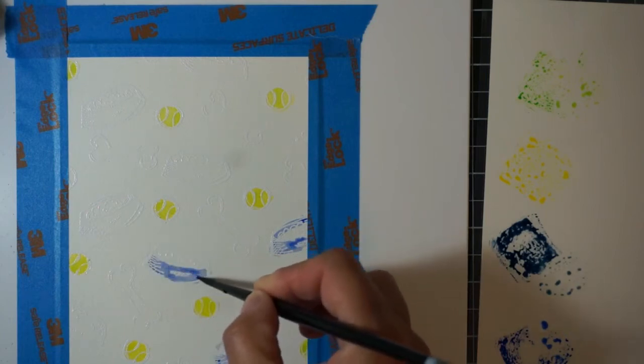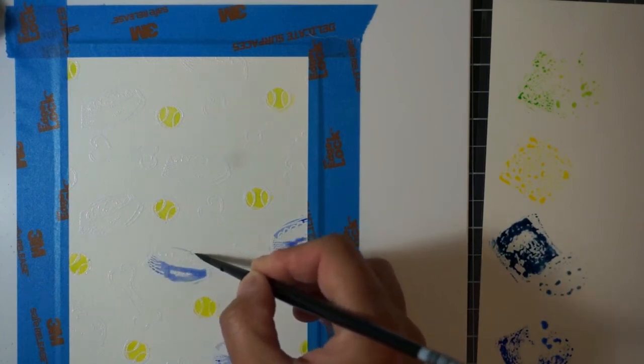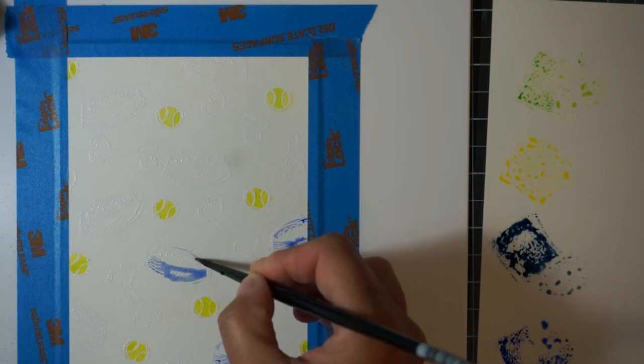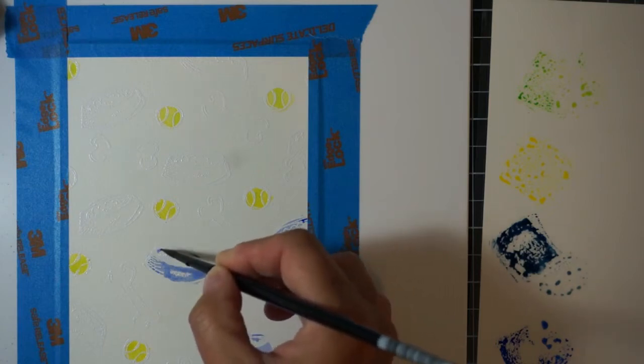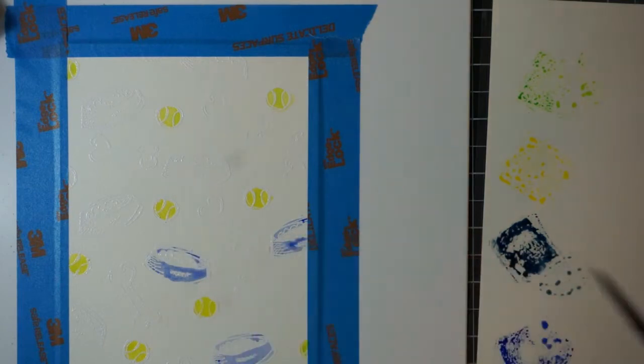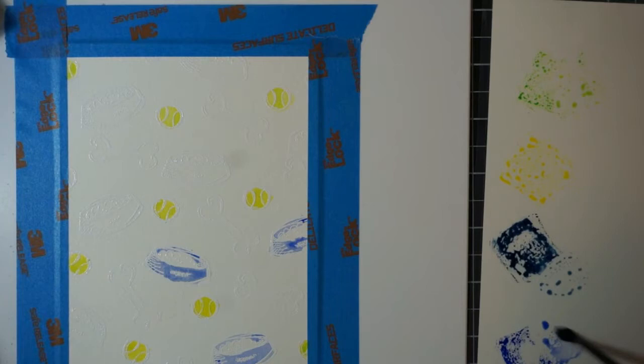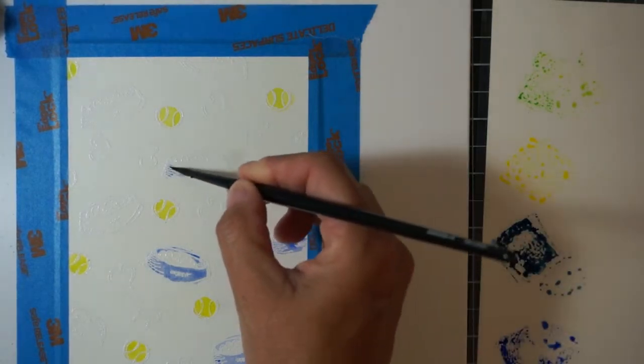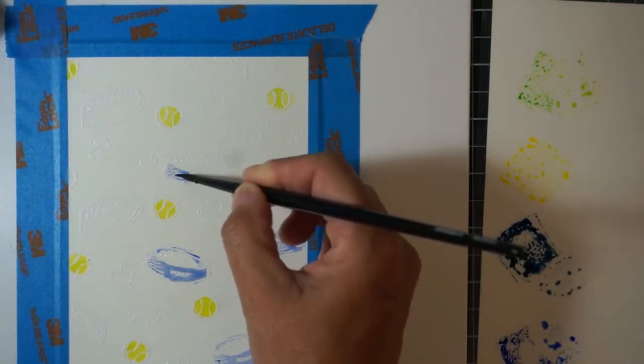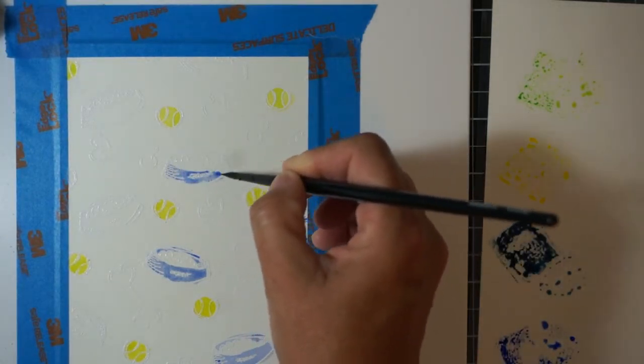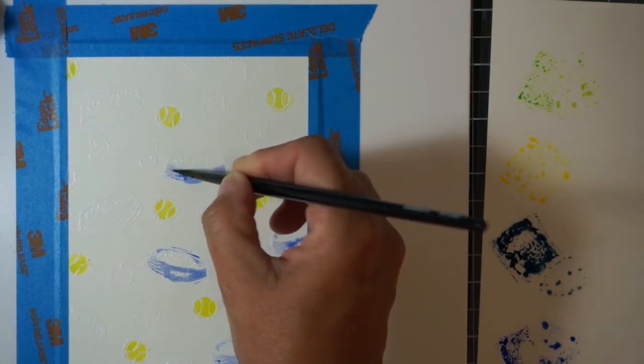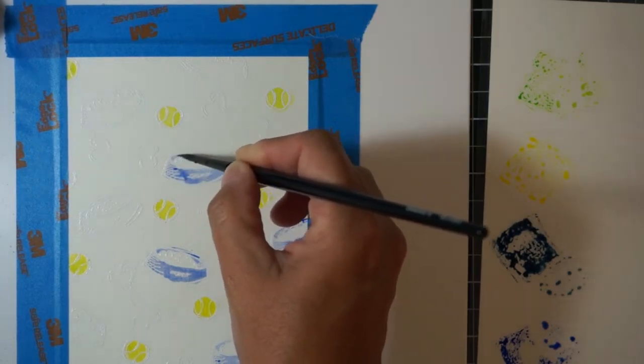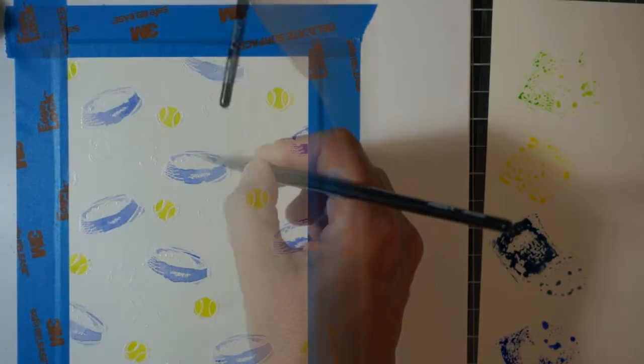I'm just dipping the paint brush in water and then picking up the distress ink and applying it directly onto those embossed images there of the dog bowl. This is a super easy way to get some really nice watercolor look.